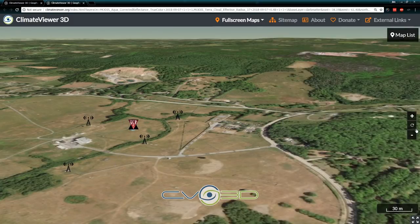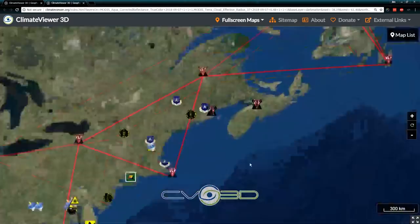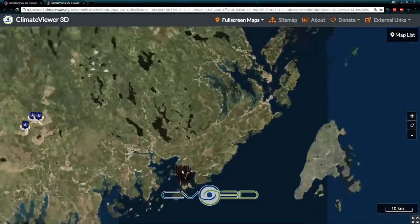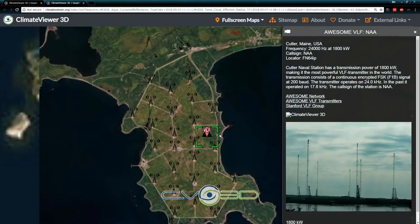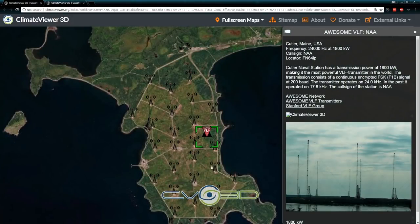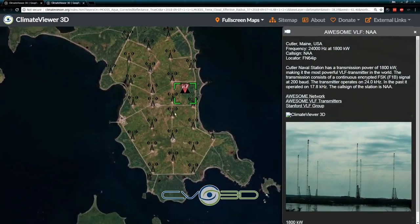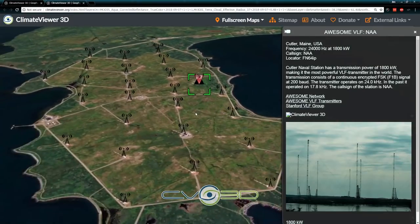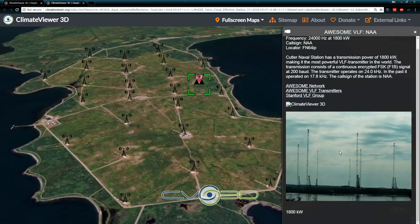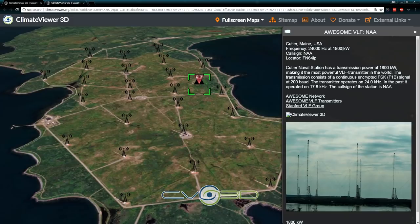This is the new big one and it's at Cutler, Maine. As you can see, it has quite a few antennas, and that's how tall they are. This one is at almost 2 million watts — very powerful stuff indeed.